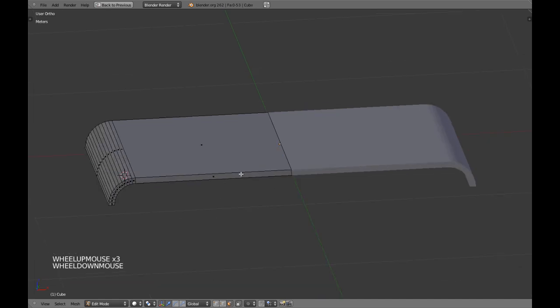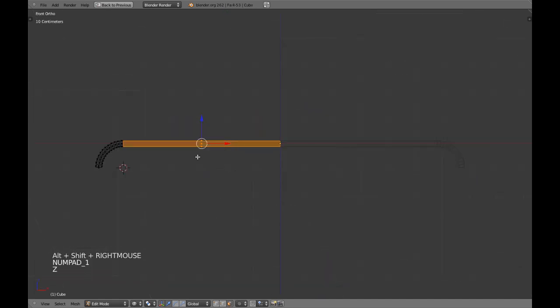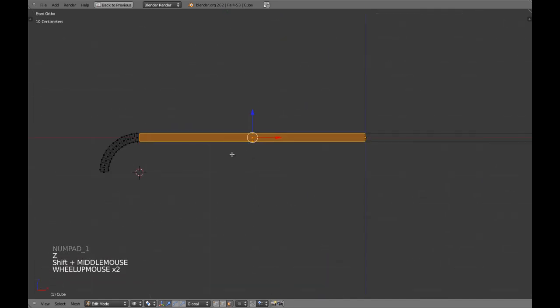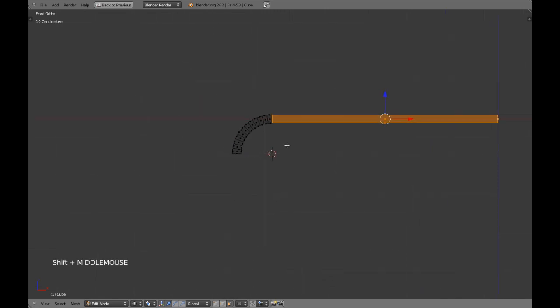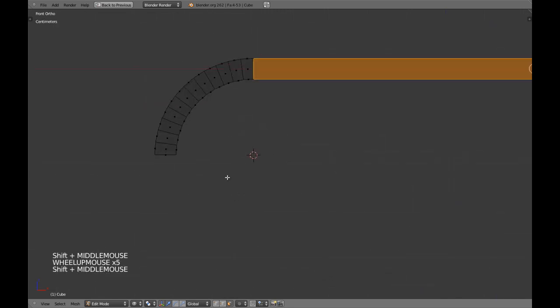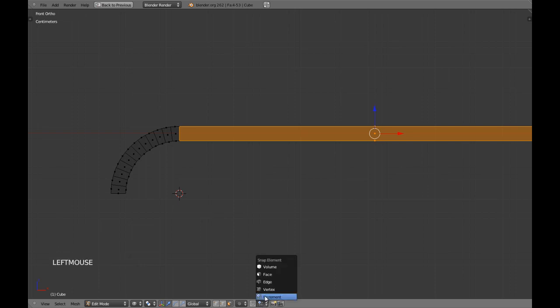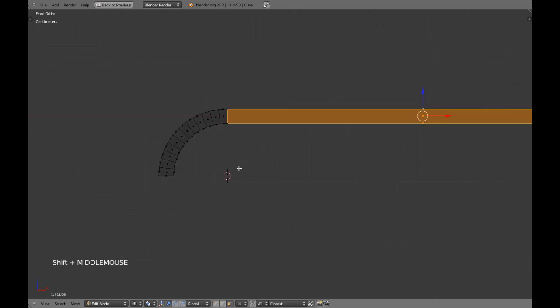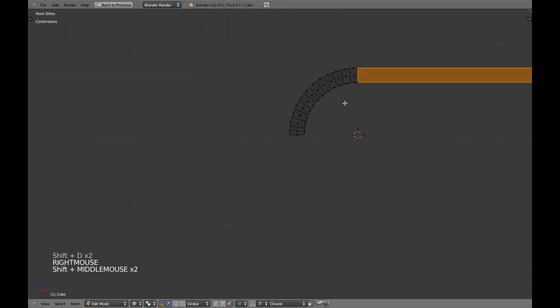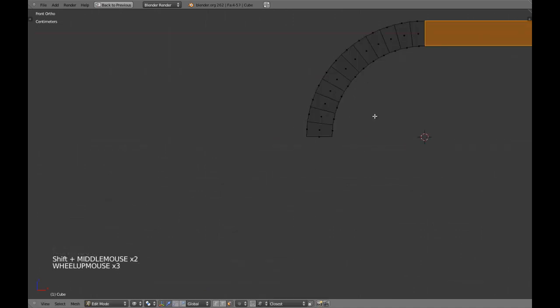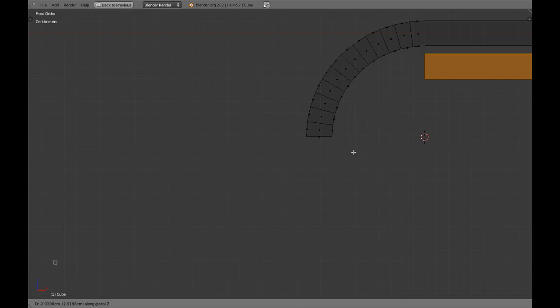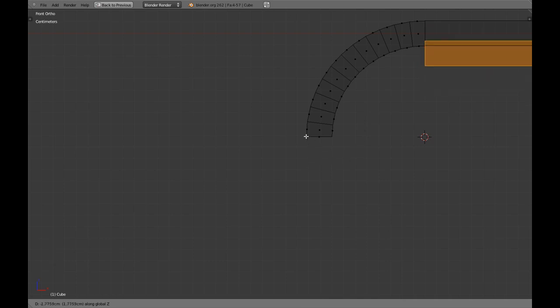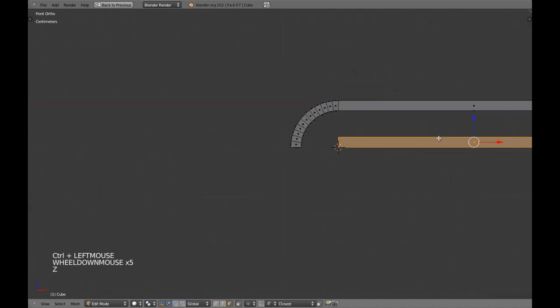Now, we are going to select these faces and we are going to duplicate them, but before we do that we are going to be using snaps and vertex. Now, we are going to duplicate it, grab, z-axis and with control we are going to activate the snap.